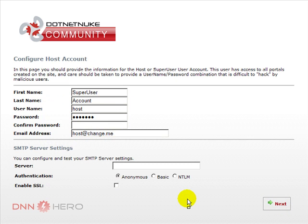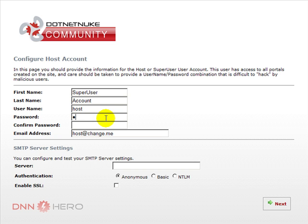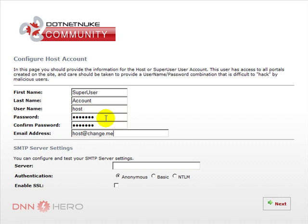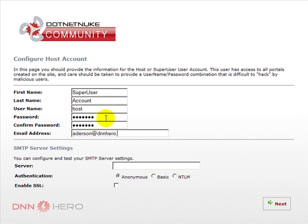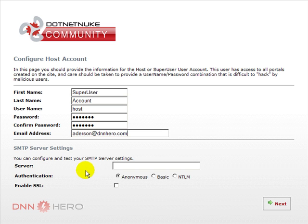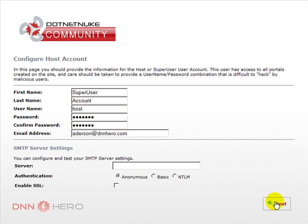Now, we're gonna set up the host account. We can set the host name. I'll leave it as host. The host password. Keep a note of that. For now, you don't need to set up the SMTP information and we can leave that for later. We can always set this up later on. Click next.